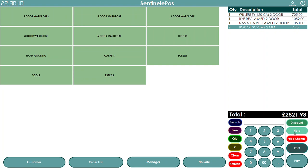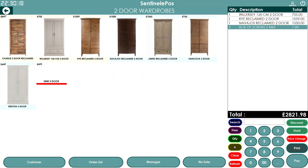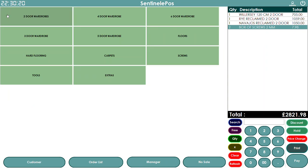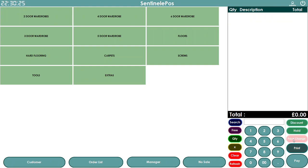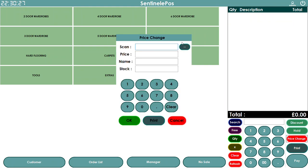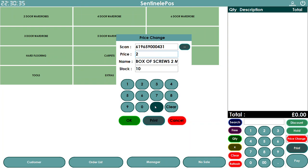If a customer is still thinking, you can hold the order and serve another customer in the meantime. If you need to change the price for one customer, you can do a quick price change: scan the product, confirm you want to change the price, clear the current price, and enter the new price — say £202.78 — and press OK.